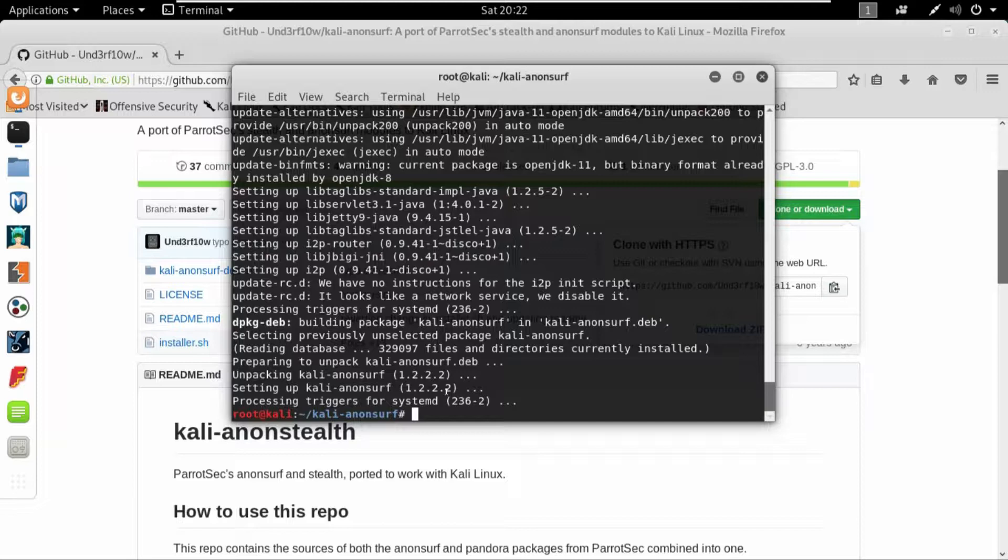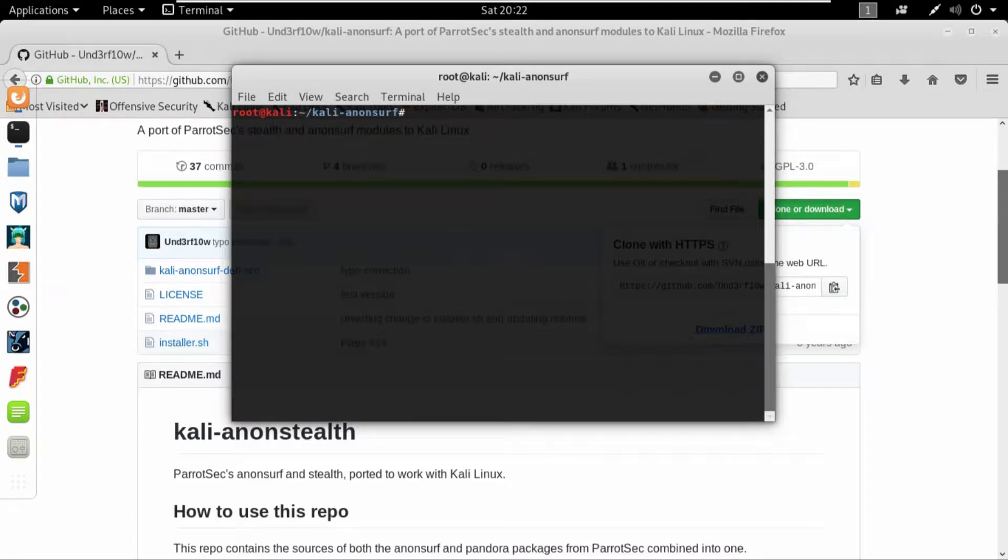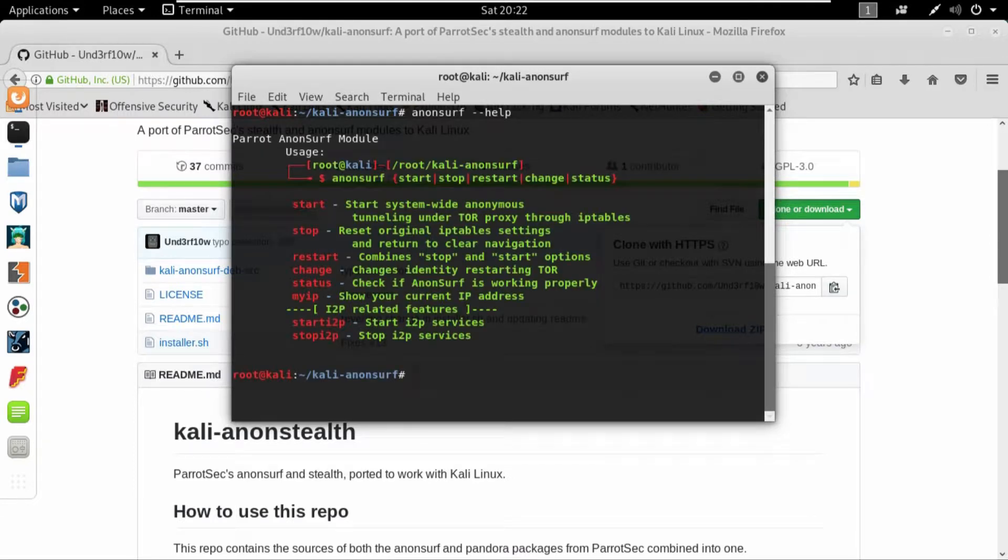But if you have already cloned and installed the Anonsurf, I will clear the screen and then write anonsurf minus minus help to find out all of the available commands in the Anonsurf. So here we are: we can use start with the Anonsurf, stop, restart, change, and status.